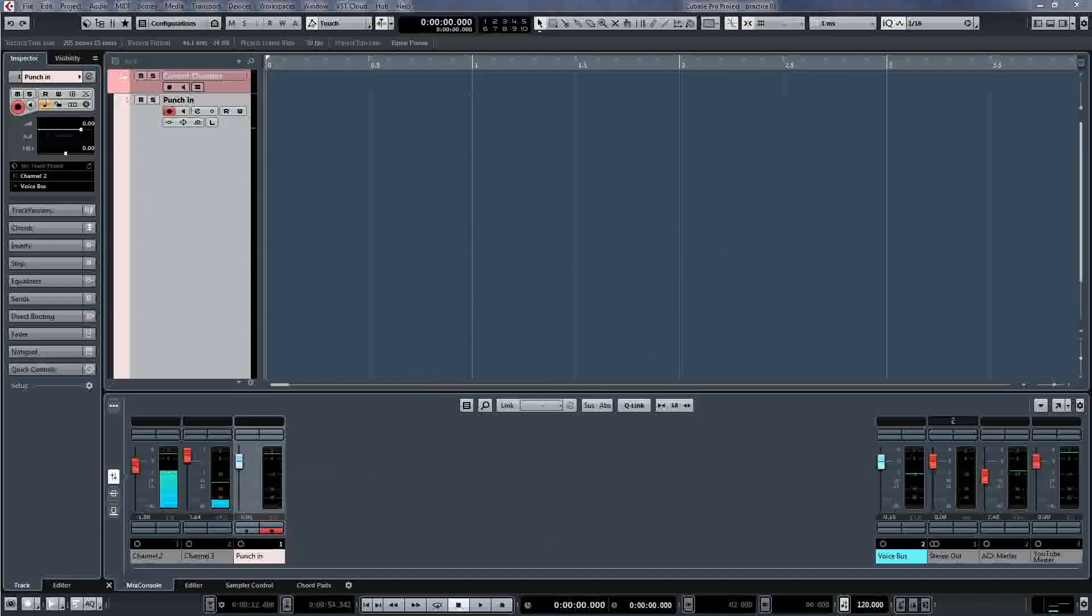Because I'm not having to program a punch in point, this is much faster. Also, rather than rely on a pre-set pre-roll length, I can wind back as much or as little as I wish.